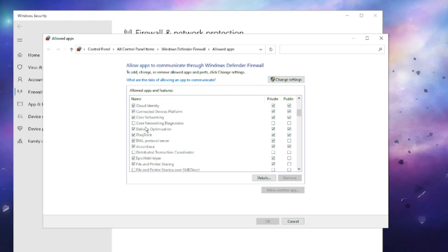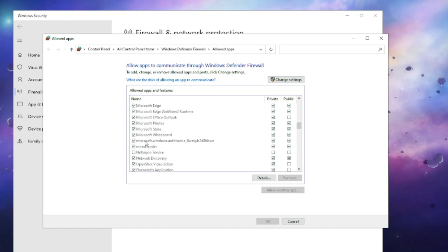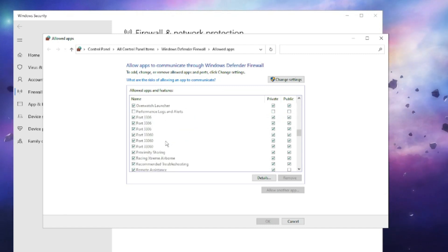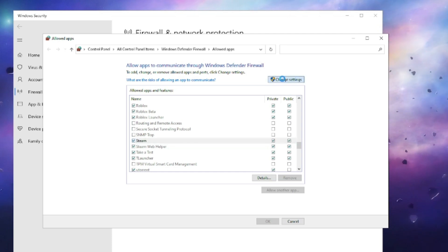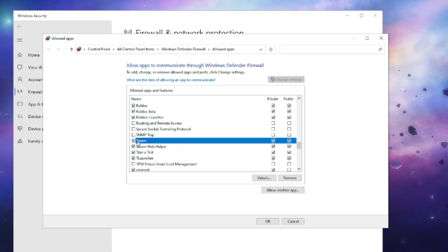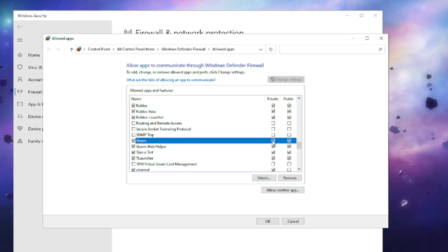So make sure that you keep scrolling down until you find the Steam application over here. Here it is. Then click on 'change settings' and make sure that the Steam application is checked from here and on the right hand side the Private and the Public option has been checked.